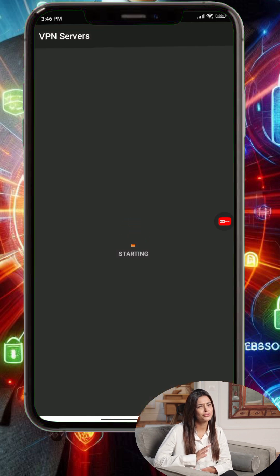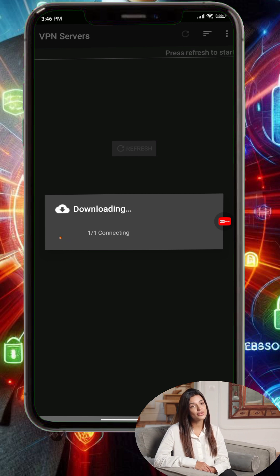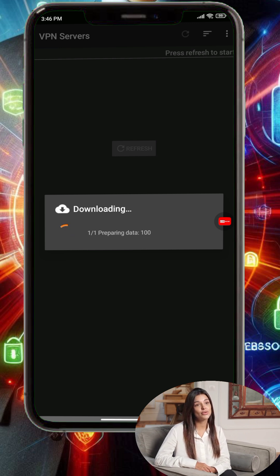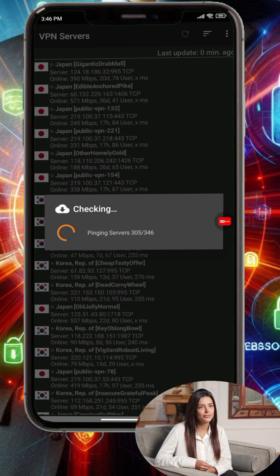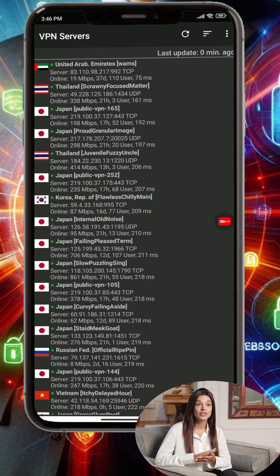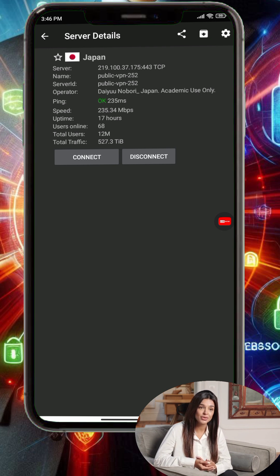Step 3: On the app's home screen, make sure your internet connection is active, then tap the Refresh button. This will load a list of available public servers from countries like Japan, USA, China, and more. For this tutorial, let's select a Japan server. Tap on the server, then tap the Save button to download the .ovpn config file.